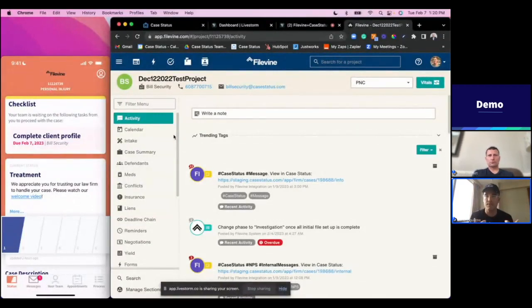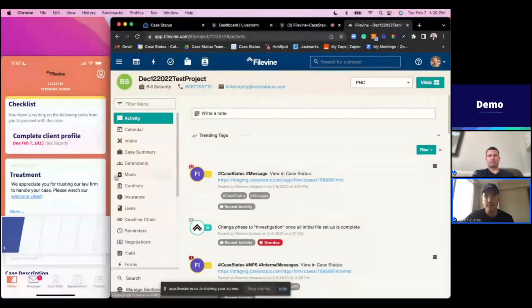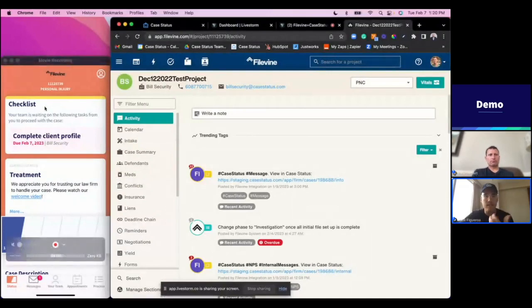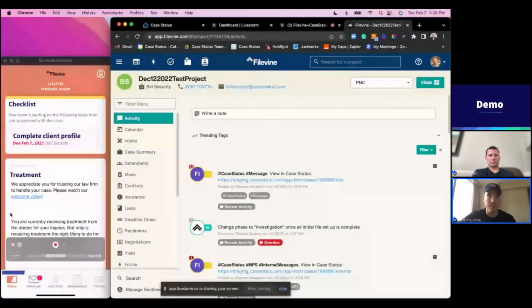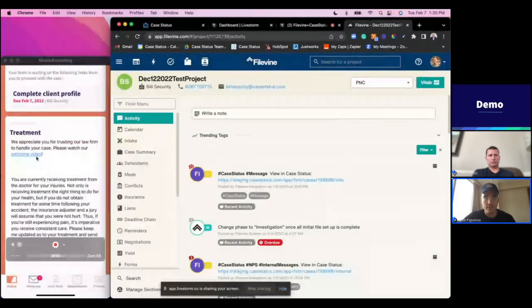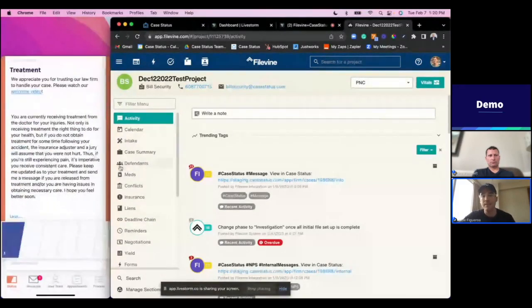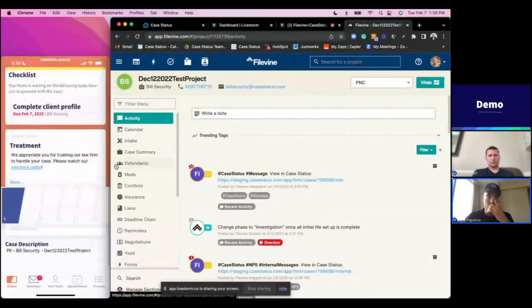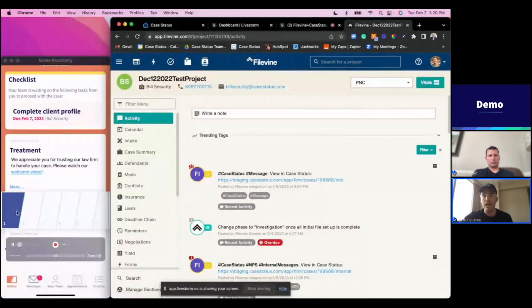When we're looking at the application side from Case Status, we can really see the answer of what's going on—what's my status, what's currently happening. As the client, I can see that I'm on a personal injury case, my current status is treatment. If I hit this 'more' button I can see 'hey, we appreciate you trusting our law firm to handle your case, please watch our welcome video.' Really giving me a nice overview of what's happening with a nice visual aid below of where I stand in my case.